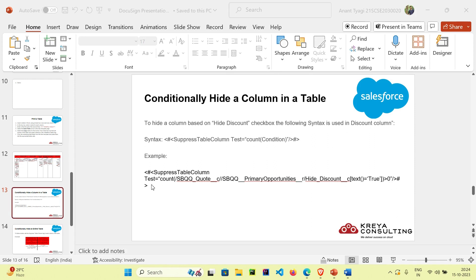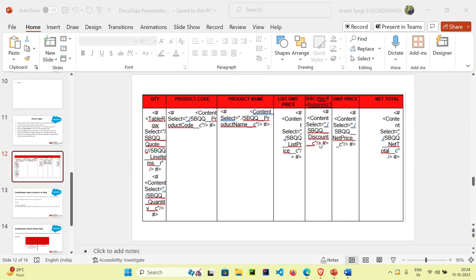In our case it will be true only once, so one is greater than zero, therefore this test condition will be true. If it is true, then it will suppress the table column in which it is pasted. In our case I have pasted it in the discount column, just next to the discount heading as you can see.